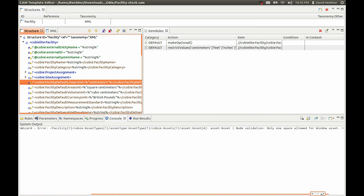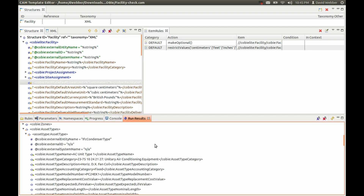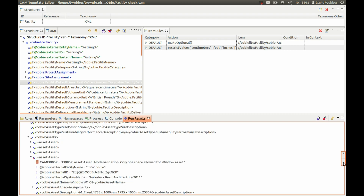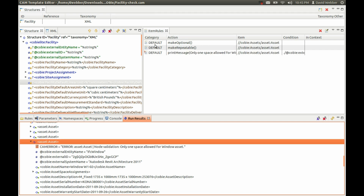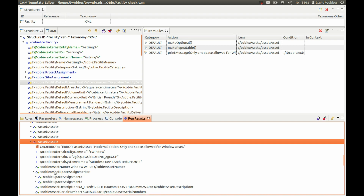You can see one error has been listed in the console log — that only one space is allowed for a window asset. If we click on the run results it's going to show us the position within that XML instance where that error occurred. If I click on that node it shows me the rule, and I can see the asset spacing assignments do indeed have two space assignments.